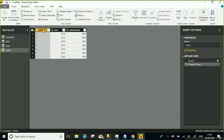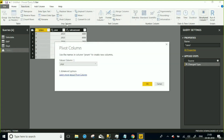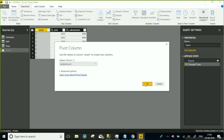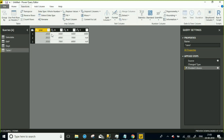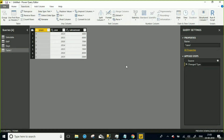If you select at the Product Name level, again it asks from where you want to take the values. Selecting Sales Amount and clicking OK, you can see the distinct values from the Product Name column came into new columns, and the values are converted accordingly. This is what pivoting looks like.